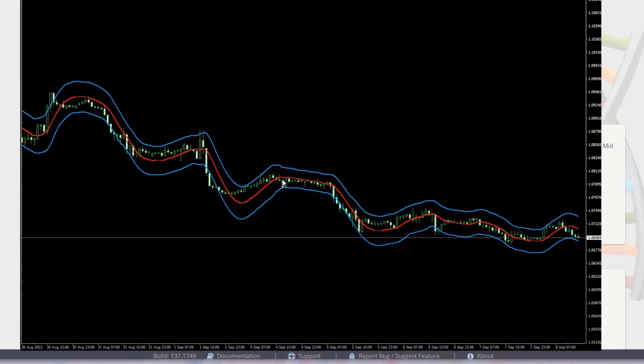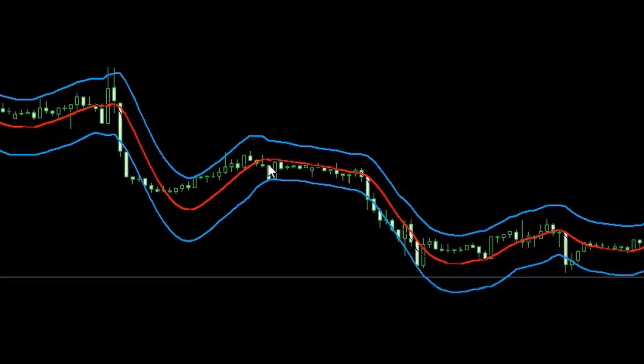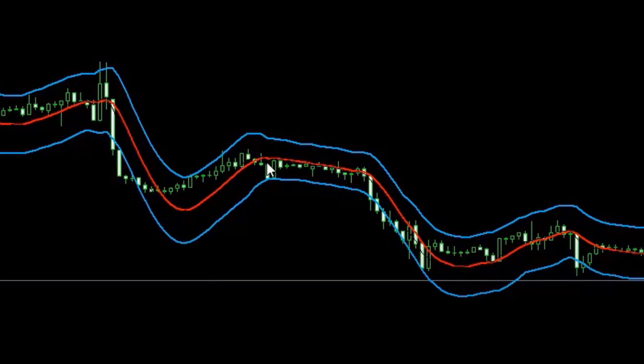On the chart, the indicator looks like this. The red line is the price movement that the indicator smooths and the blue lines are the ATR Bands.